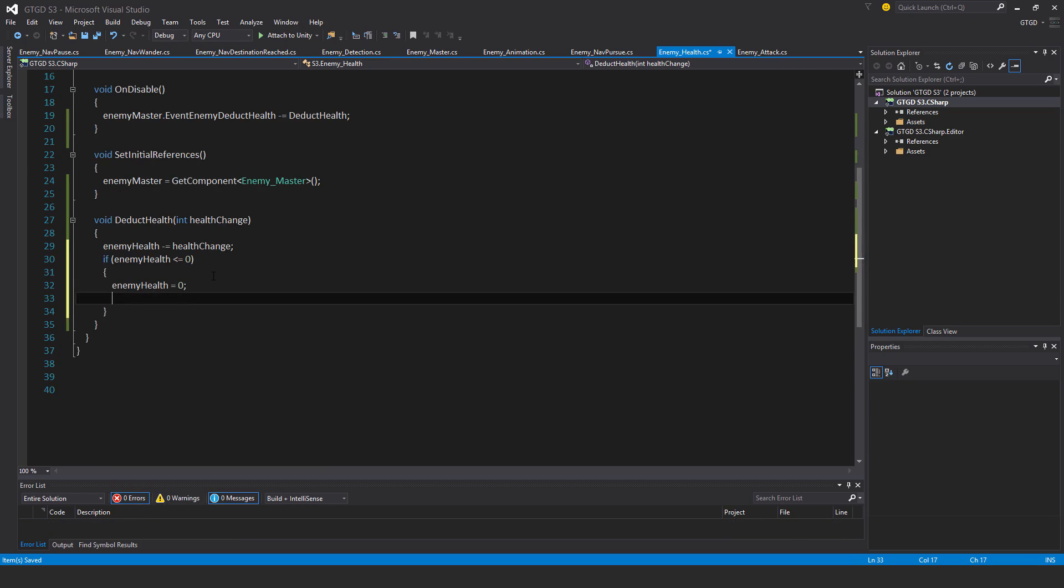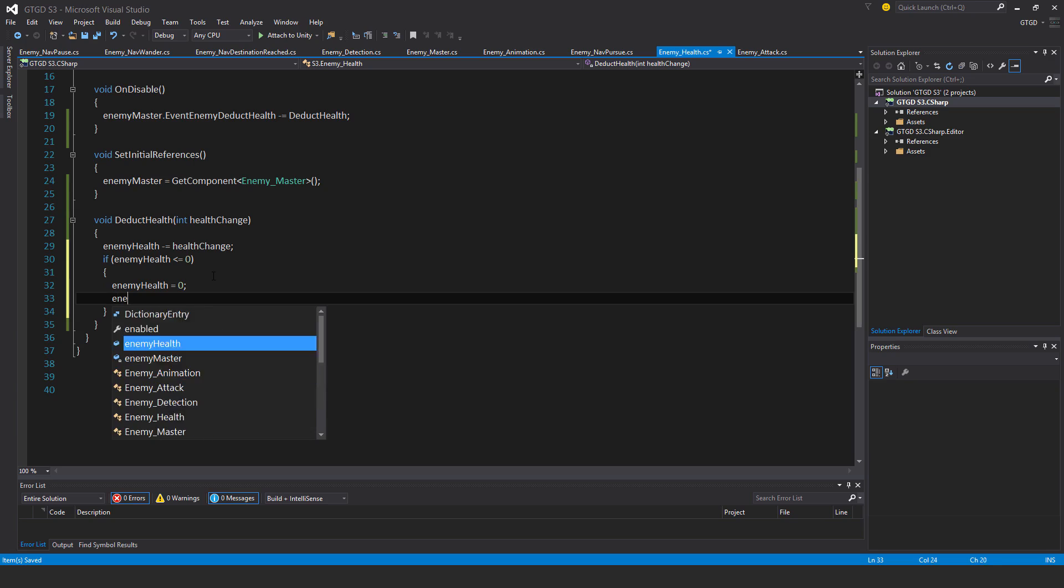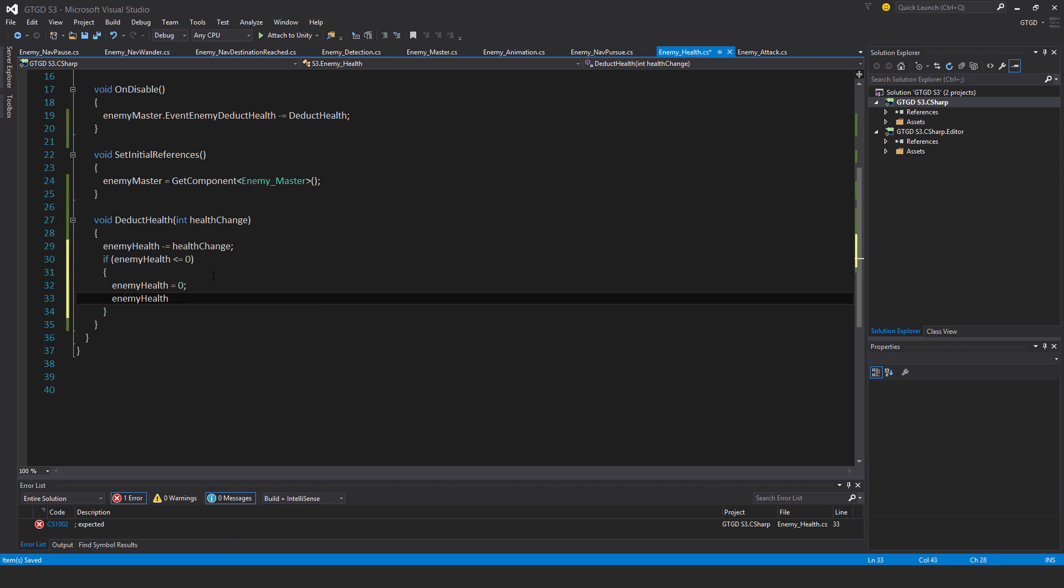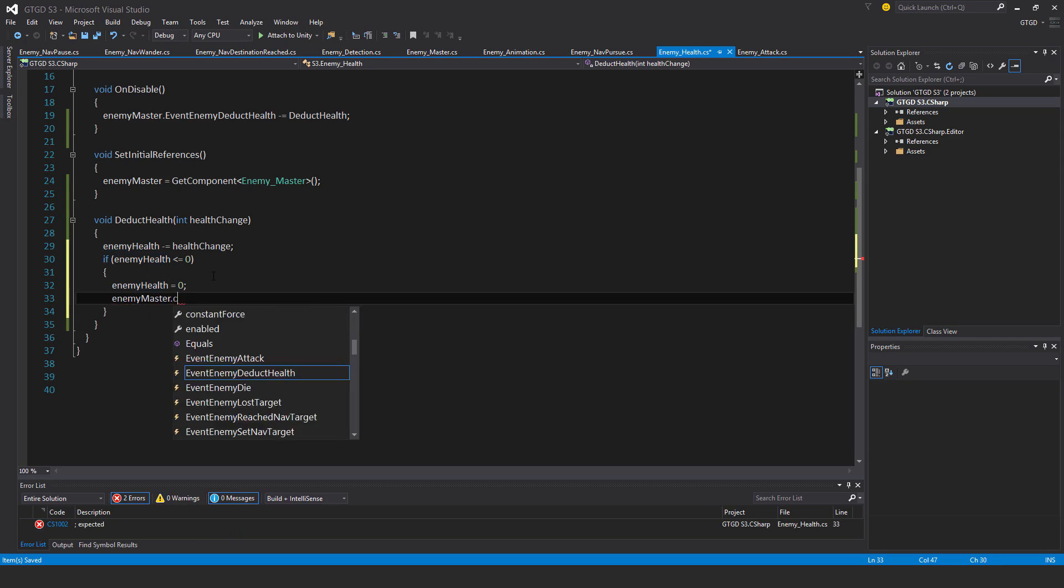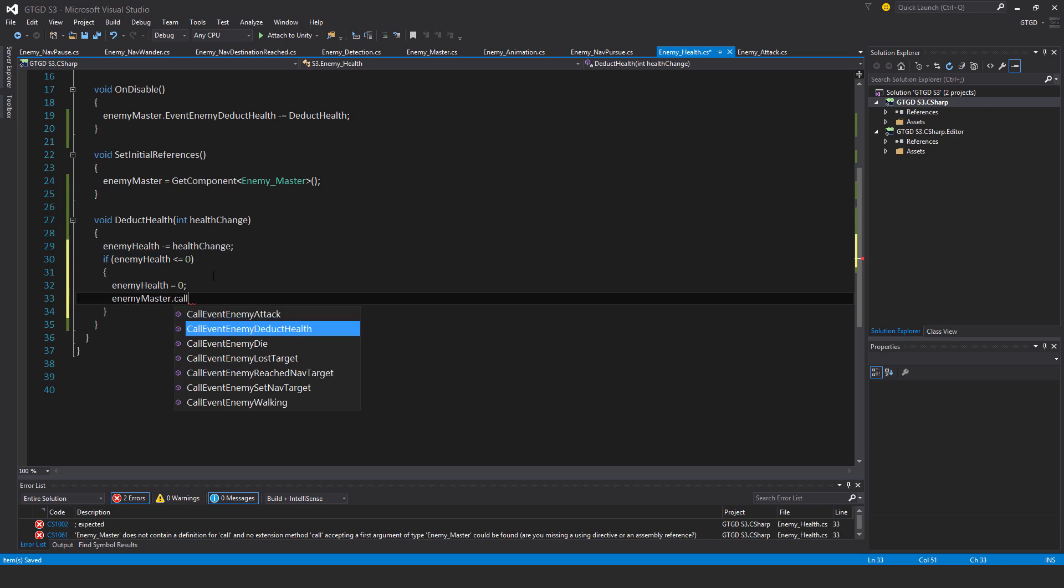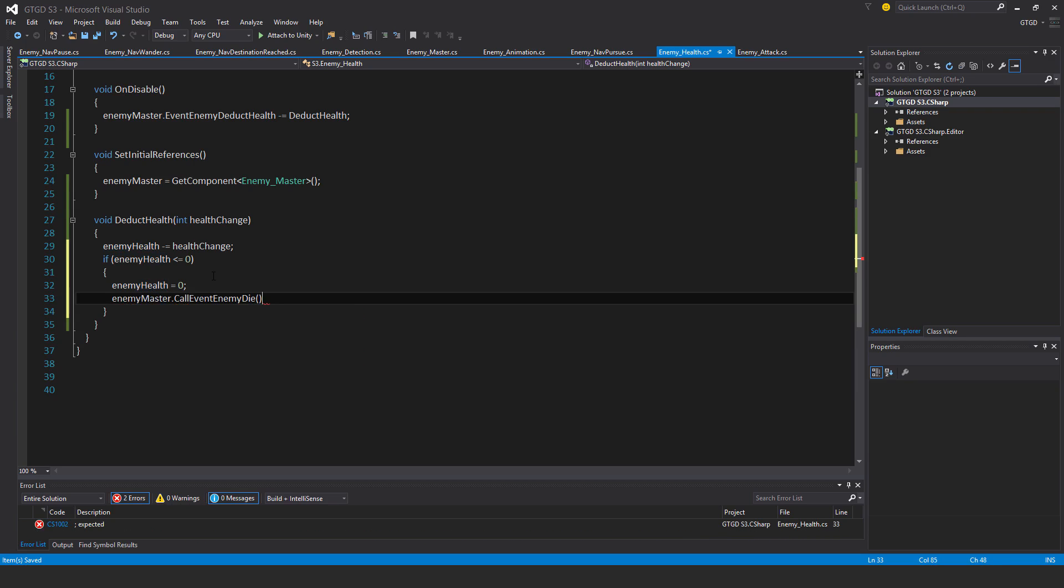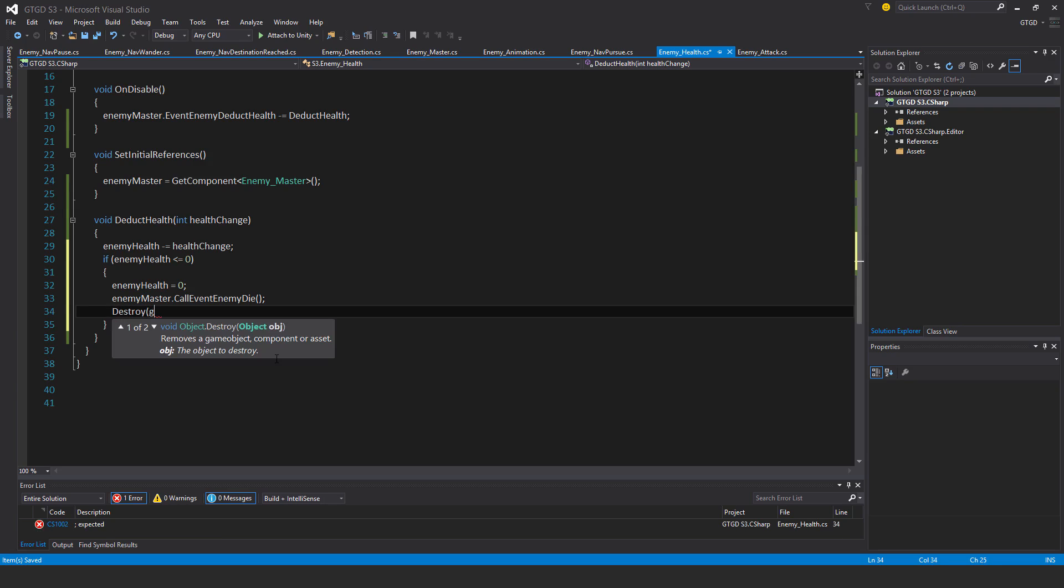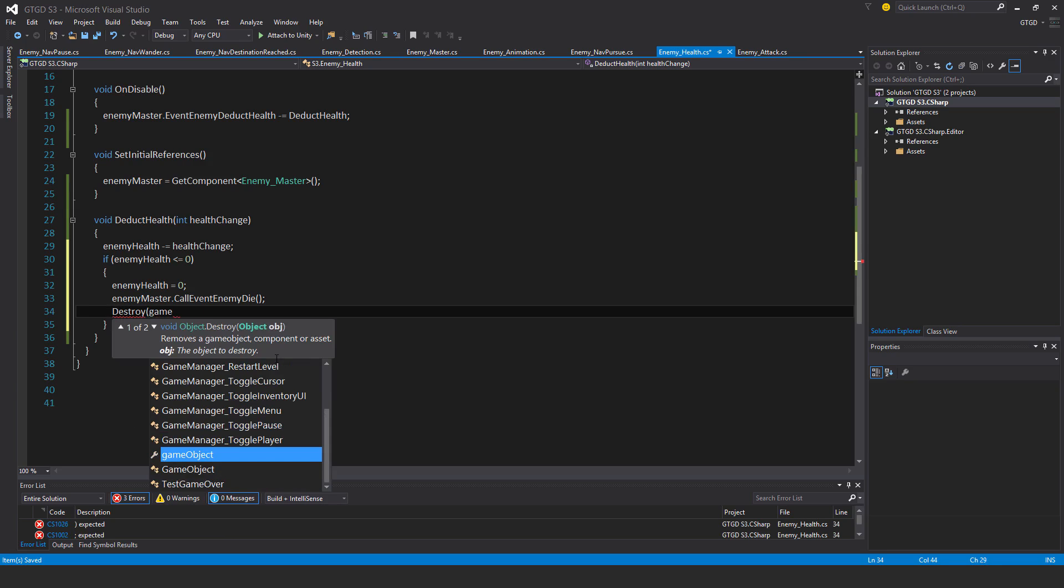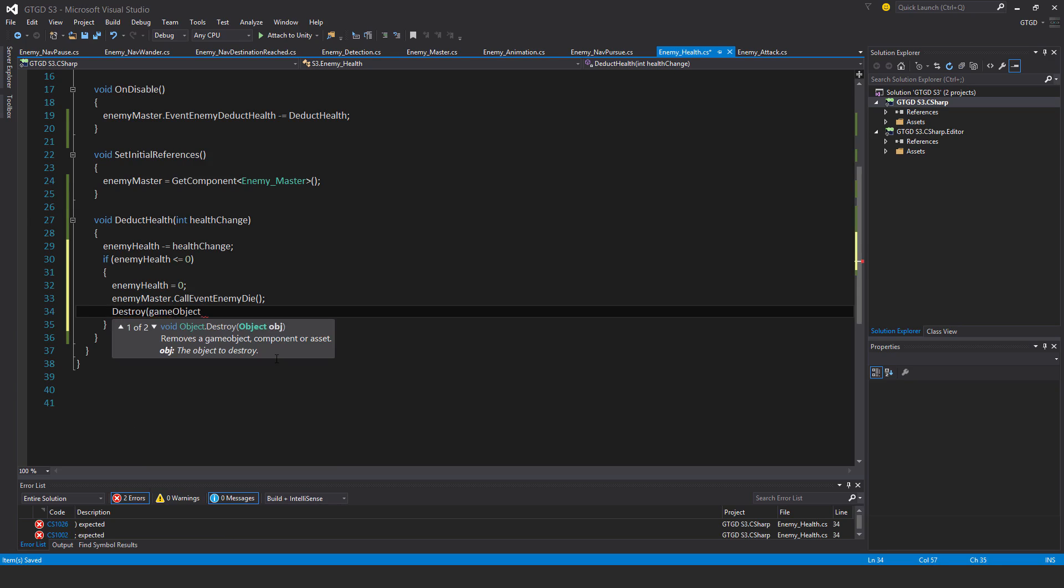And we need to say enemy master, no not enemy health, enemy master dot call event enemy die. And then destroy game object, so we will remove the enemy.